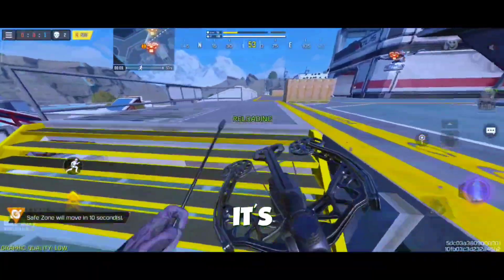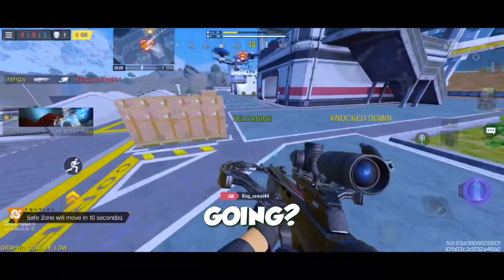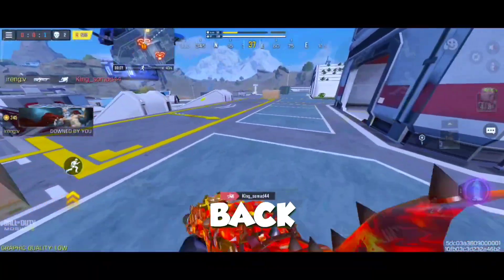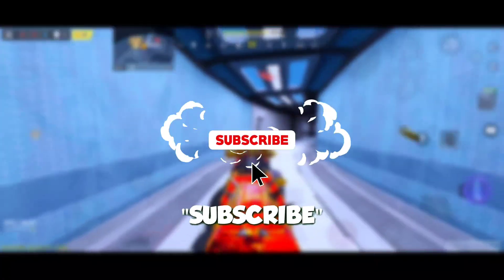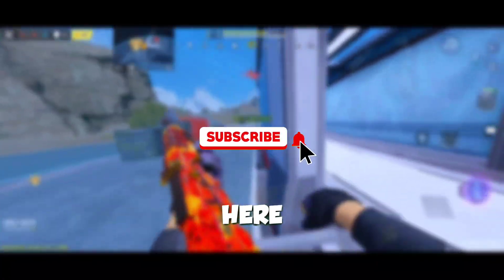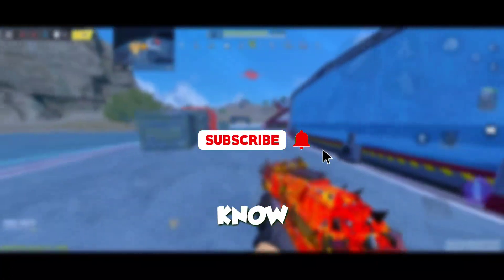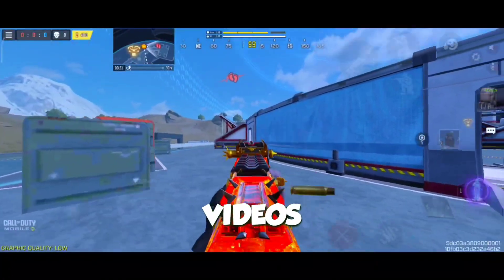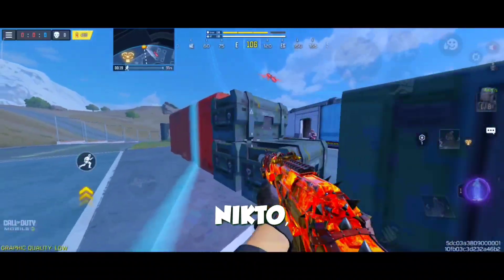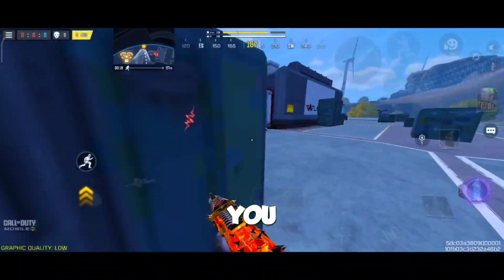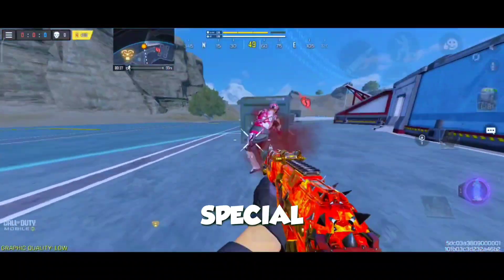Hey y'all, how's it going? Welcome and welcome back to the channel. Do subscribe if you are new here and let your friends know by sharing this video. It's your boy Nikto coming at you with something real special today.